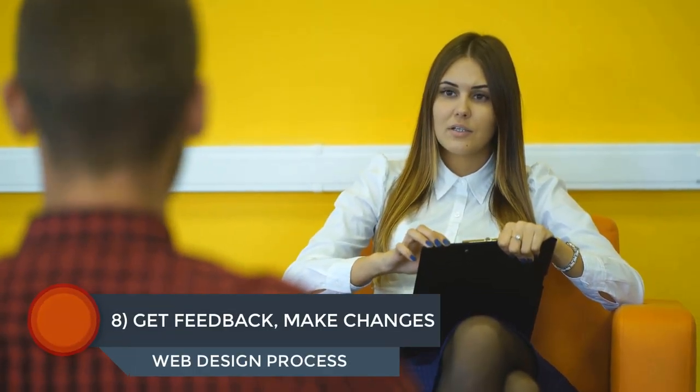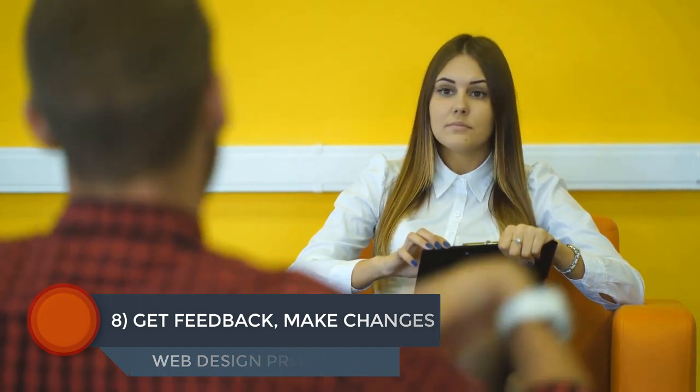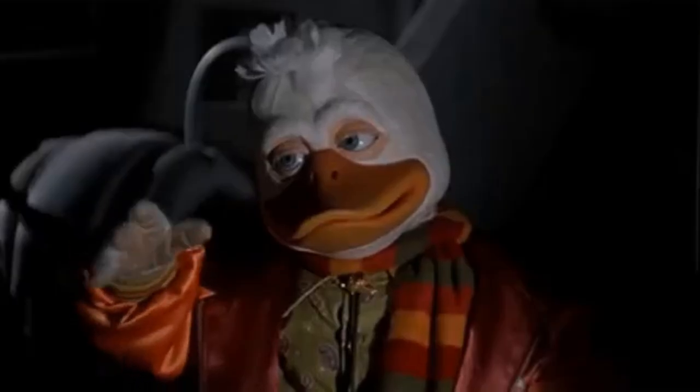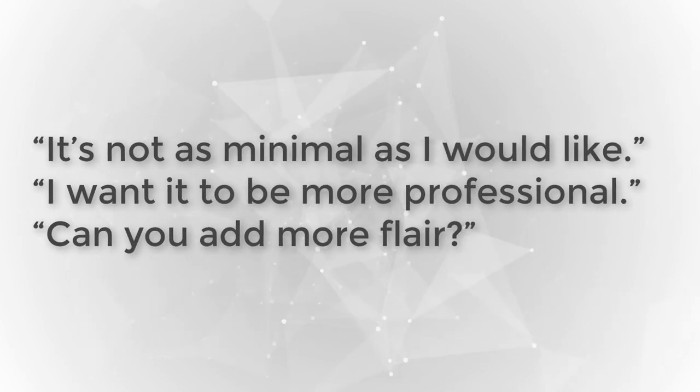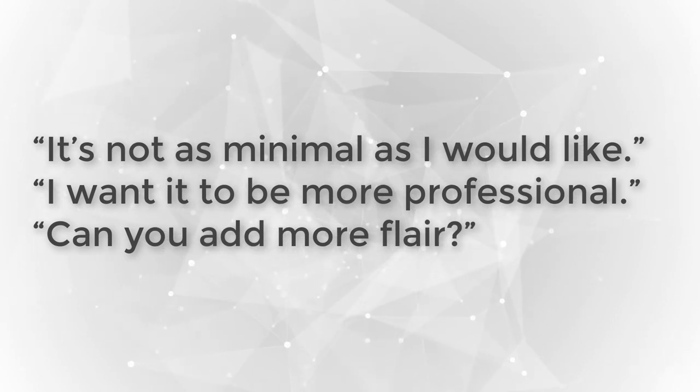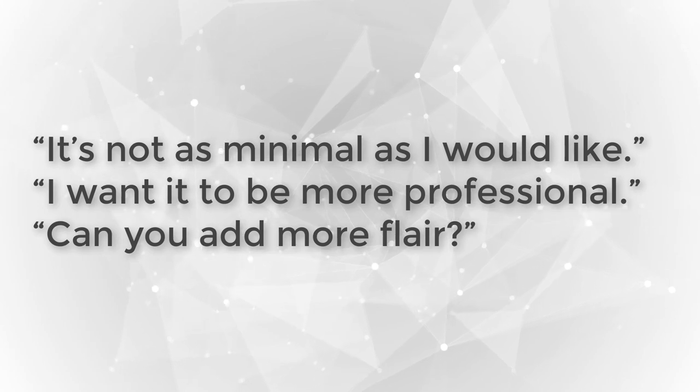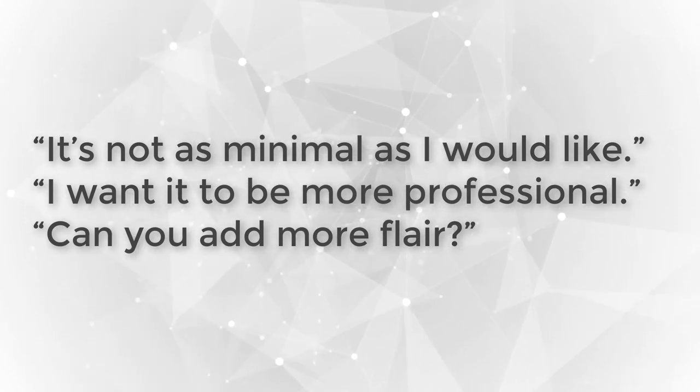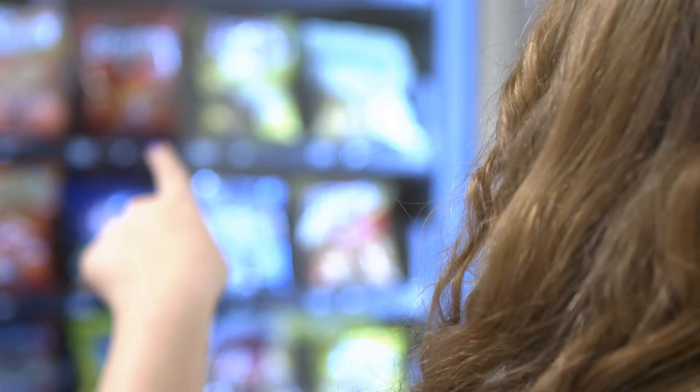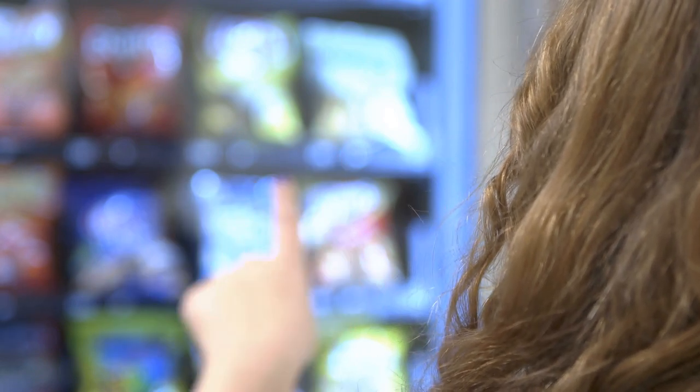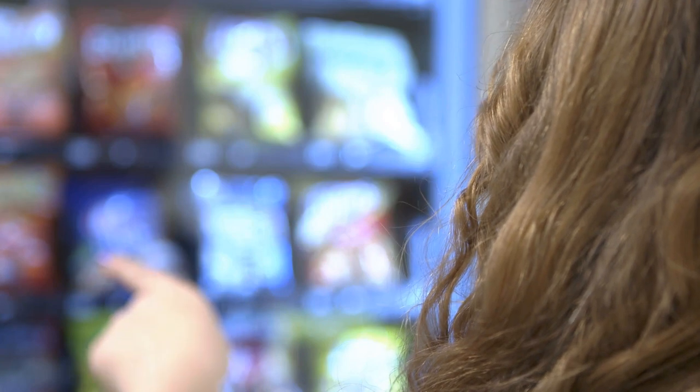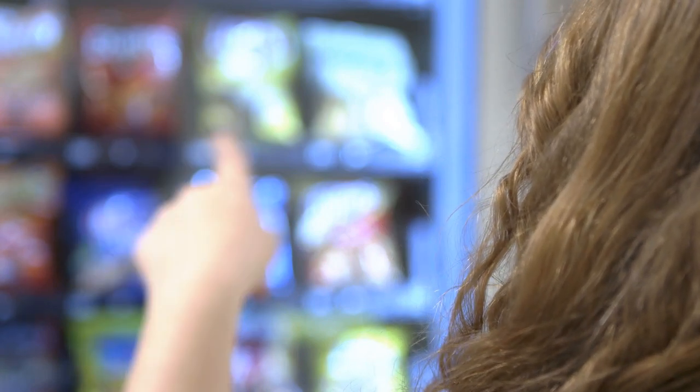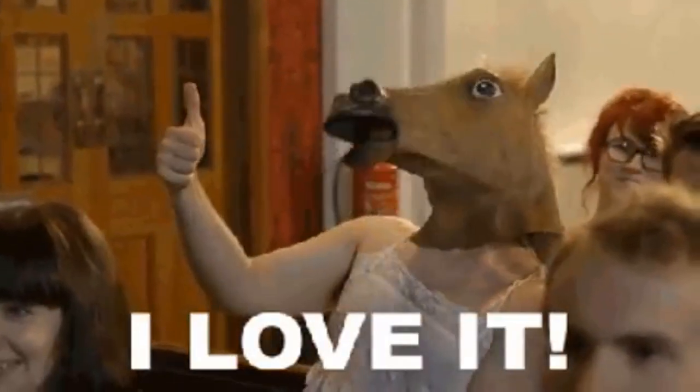Step number eight of the web design process, get feedback and make changes. Once the homepage is done, send the link over to your client and ask for feedback. If they're not crazy about it, ask them for specifics on what they don't like about it. Try to dig deeper if they're giving a lot of subjective answers like, it's not as minimal as I would like, or I want it to be more professional, or can you add more flair? Good communication is key here. Your clients will often have an idea of what they want their site to look like, but find it difficult to express that into words. Or even worse, they won't have any idea of what they want, but will have a lot of feelings about what they like and don't like. Be patient and slowly draw these ideas out like water from a well. If they love the first draft and don't have much negative feedback, you can then continue building the rest of the site in the same style.